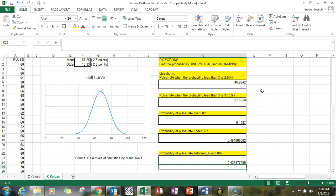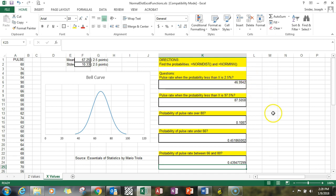Thank you for watching this video on the normal distribution functions. Remember, if you're looking for a z or an x value, use the INV functions. If you're looking for probability, use the DIST functions. Thank you very much.